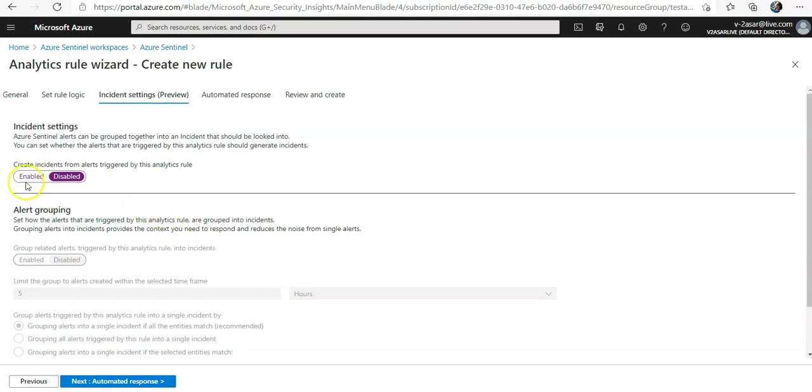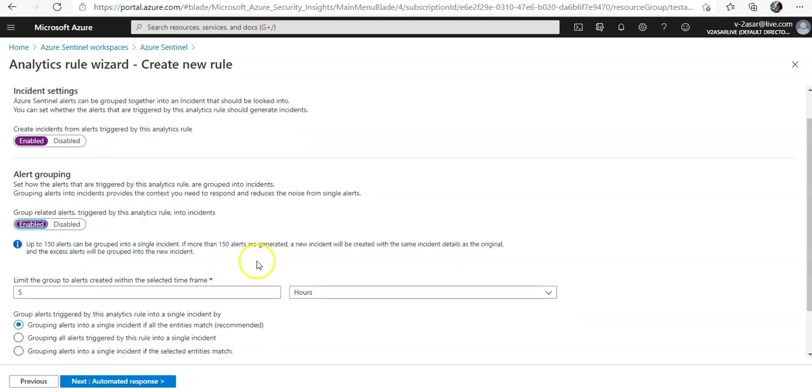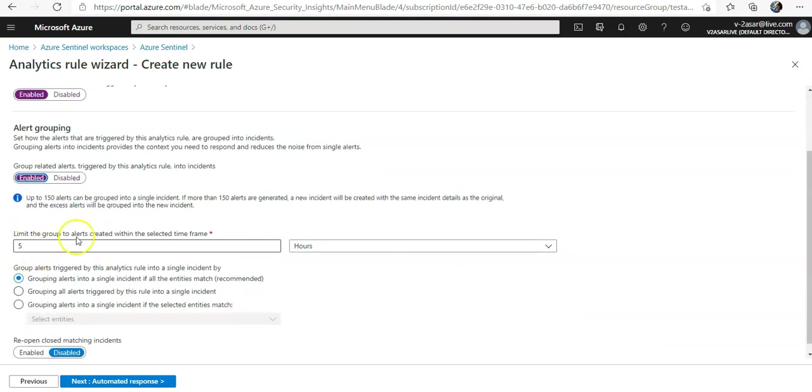By default it is enabled, then you can enable the grouping. You can group alerts created within the selected time frame. If in the previous 5 hours the same alert is triggered, I will group all those alerts into a single group.